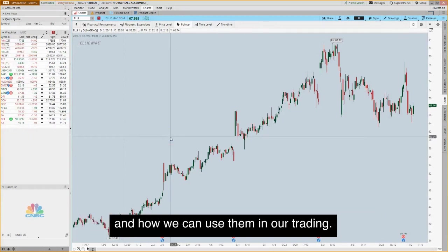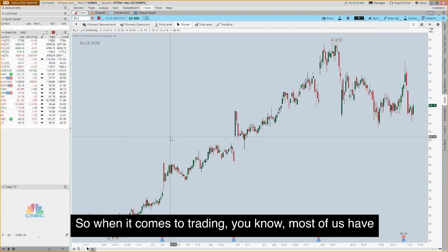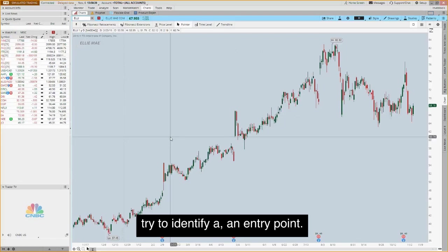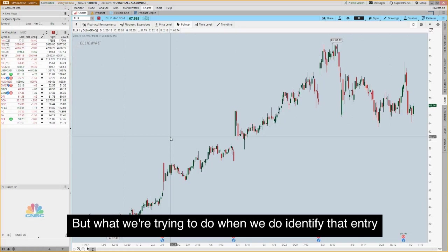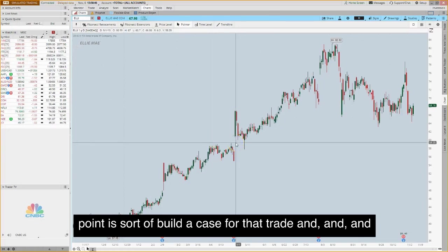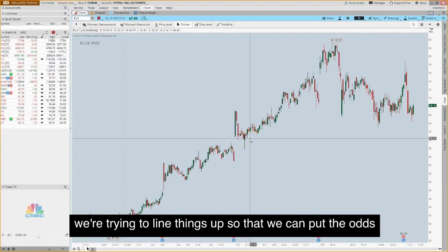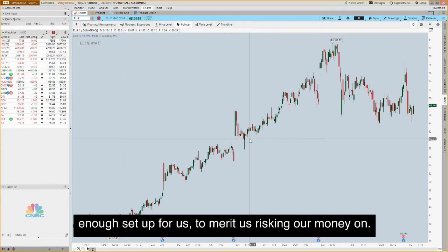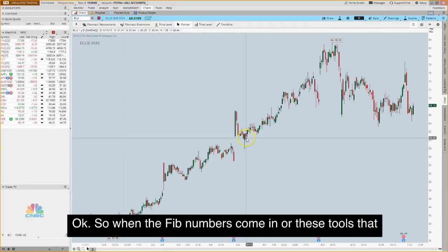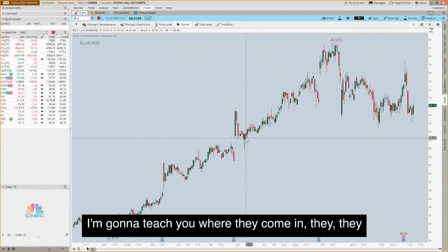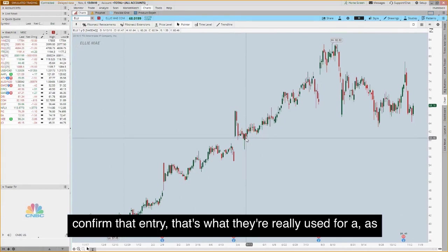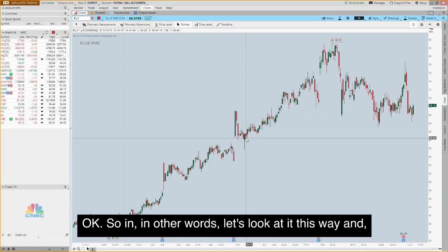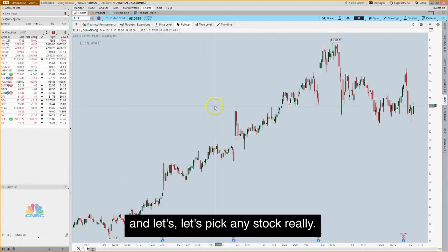When it comes to trading, most of us have a trading plan or strategy that we use. What we're trying to do when we identify an entry point is build a case for that trade — line things up to put the odds in our favor and convince ourselves that the setup is strong enough to merit risking our money on. Where the Fibonacci tools come in is they confirm that entry — that's what they're really used for, as a confirmation tool.